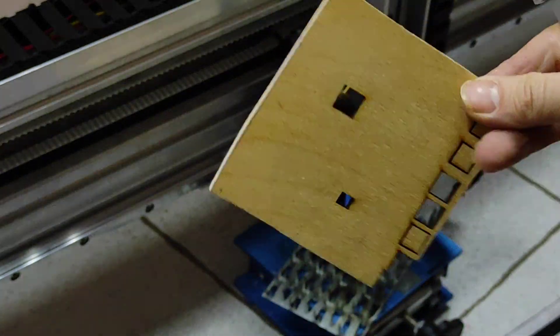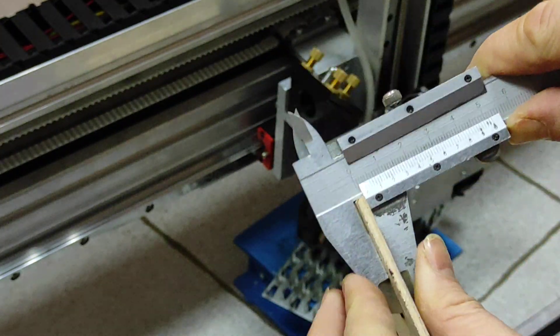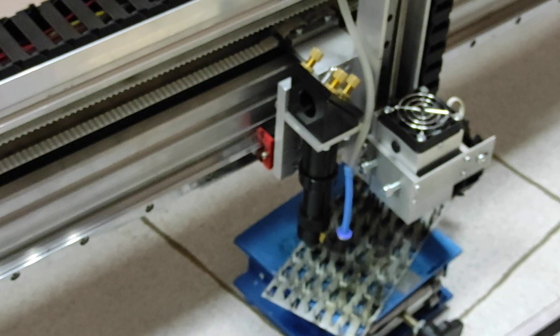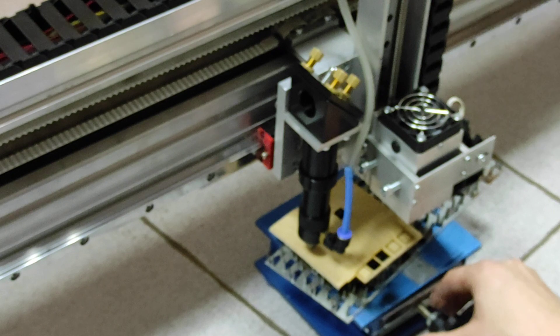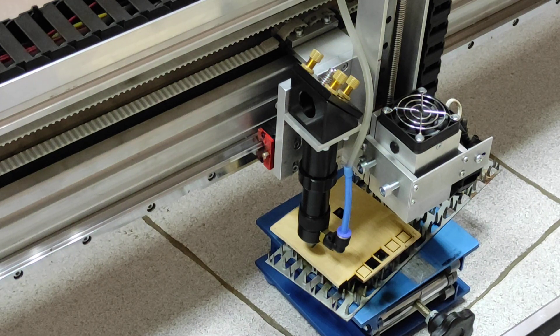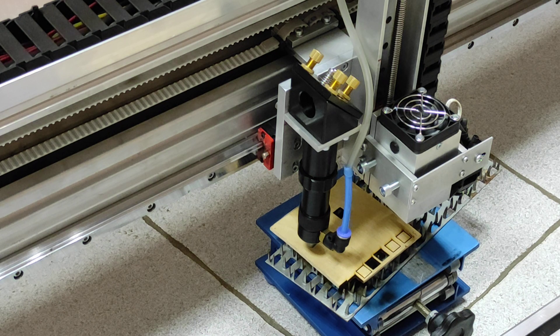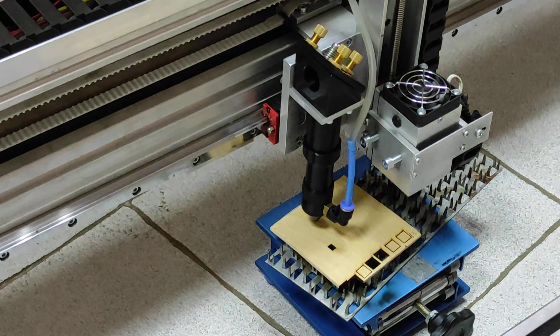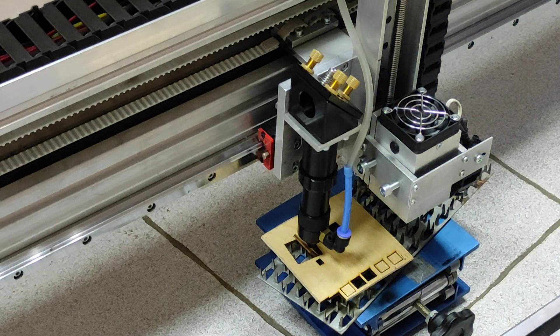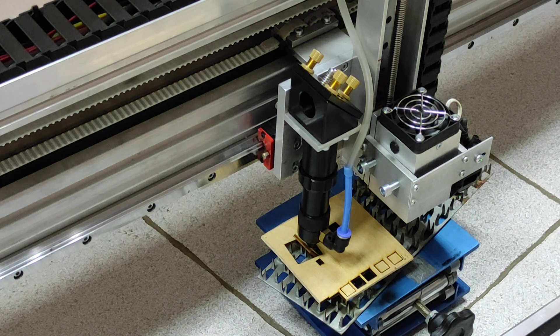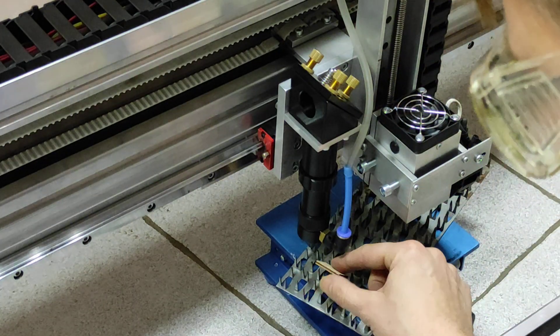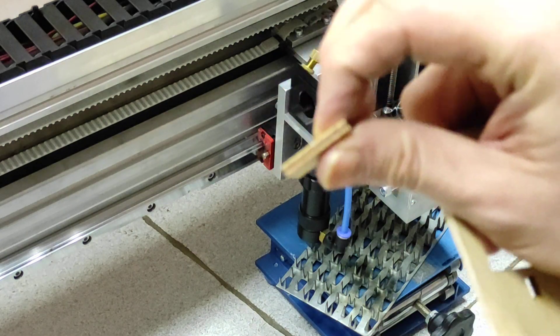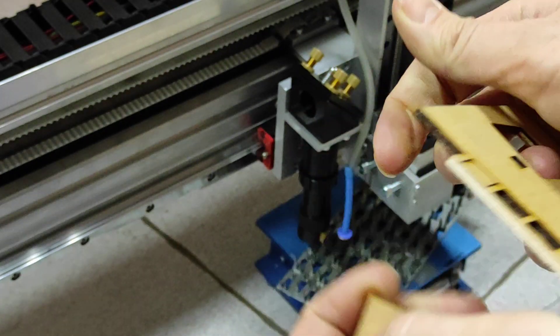And the last piece is a 3-millimeter, three layers plywood. Let's cut it, the same parameters, 90% power, and 30 millimeters per second speed. So it's actually 1.2 inch per second. As you can see, it was perfectly cut with one repeat at a very high speed and absolutely clean edge. It's amazing.